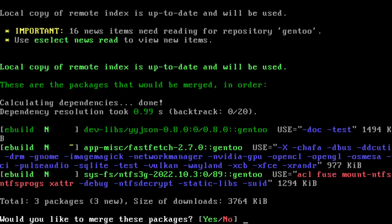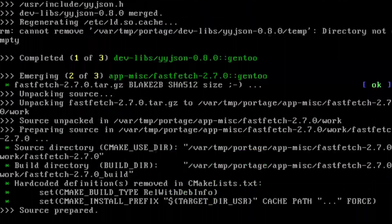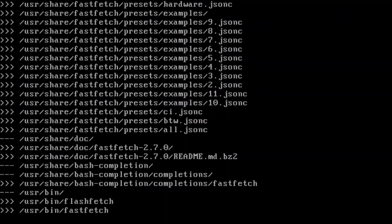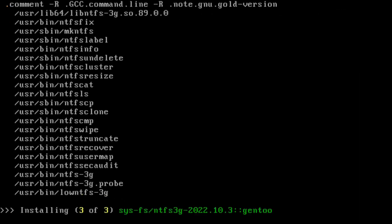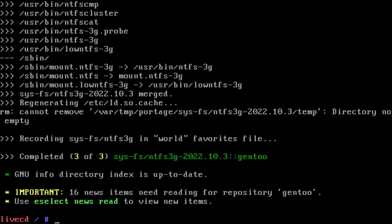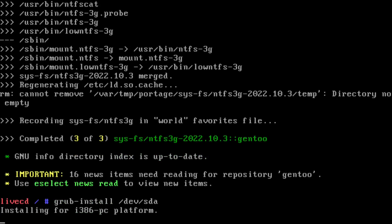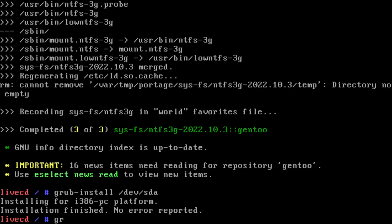Looks golden. Get Grub installed. grub-install /dev/sda. Excellent. grub-mkconfig, output to /boot/grub.